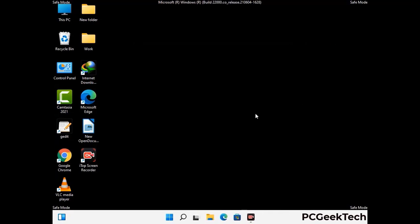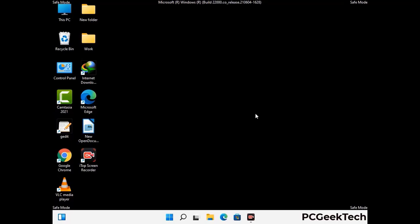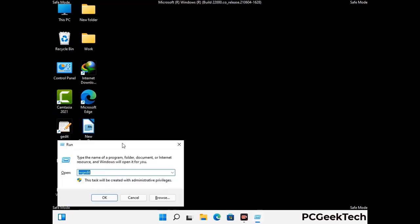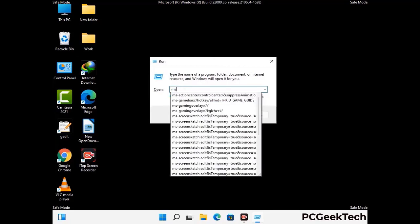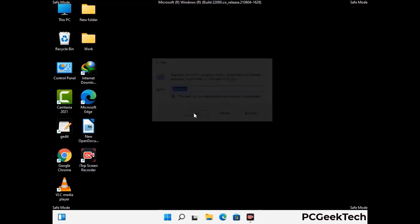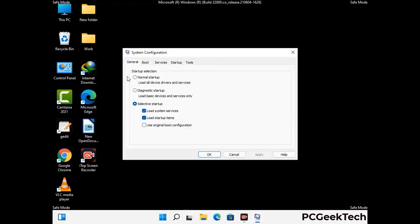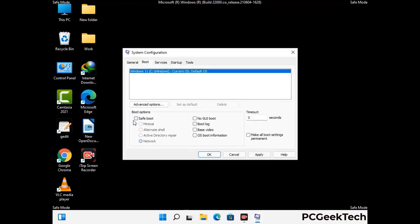By now you have most probably removed the virus from your computer successfully. You can now boot your computer in normal mode again. Press the Windows and R keys together to open the run box, type in msconfig and press the OK button. On the system configuration window, go to the boot tab, uncheck the safe mode option, then click on the apply button and finally press the OK button.